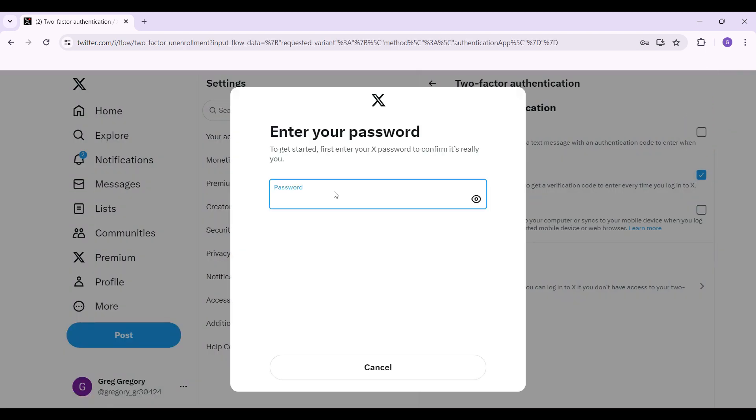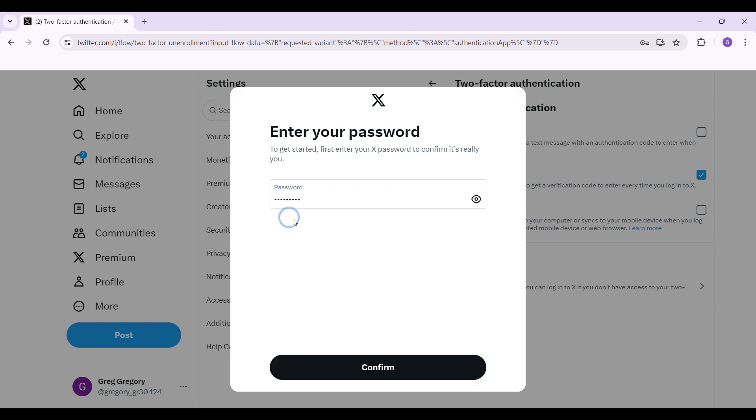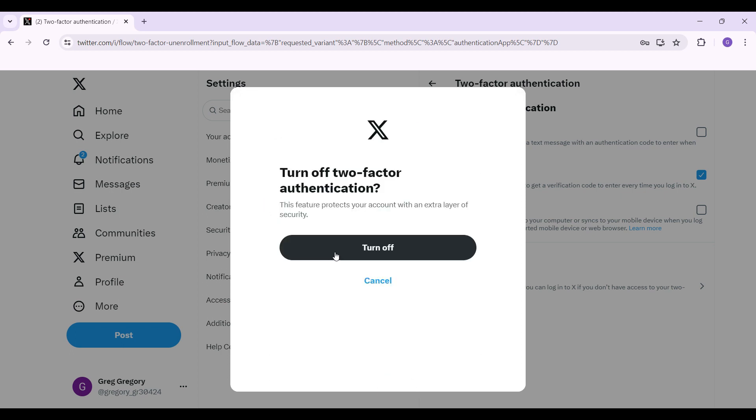Twitter is gonna prompt you to enter your password. And once you have entered it, simply hit confirm. Now it's gonna ask you whether you actually want to turn off two-factor authentication. Simply click on turn off.